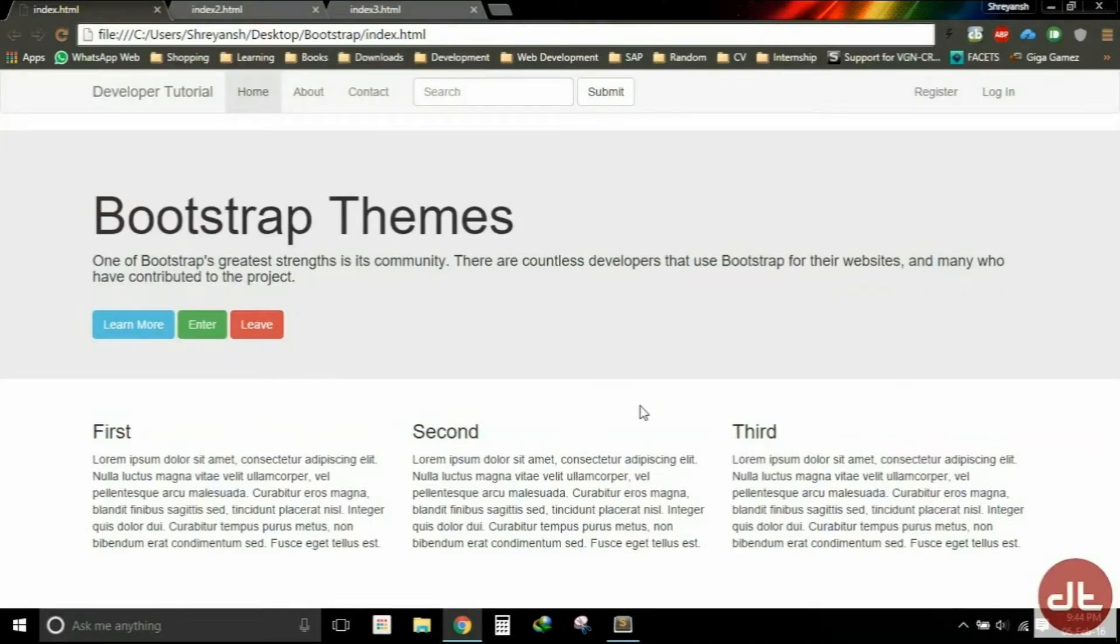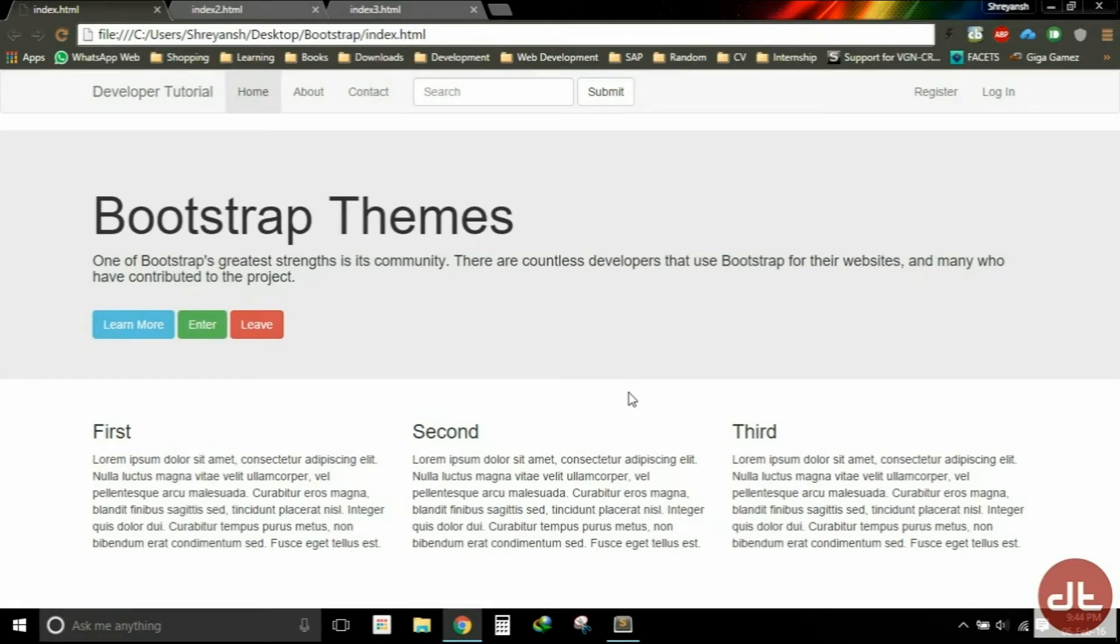Hey guys, one of Bootstrap's greatest strengths is its community. You're going to notice that a lot of people have taken Bootstrap and extended it. So in this video, we will look at a very simple website that I have created using Bootstrap.